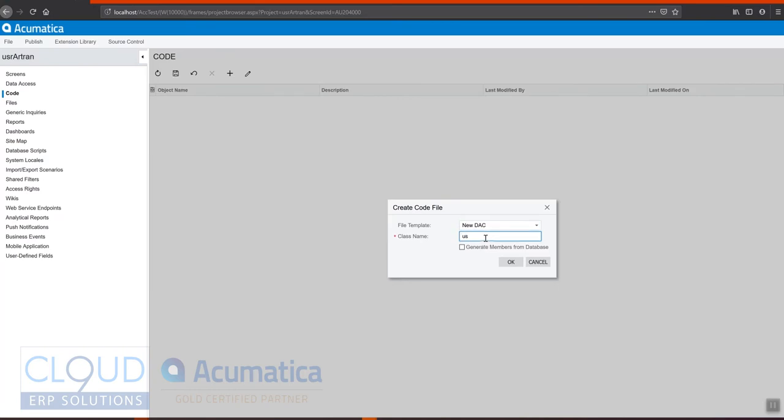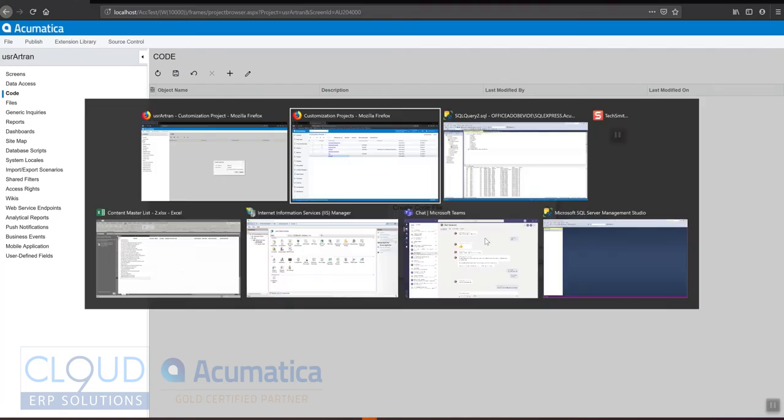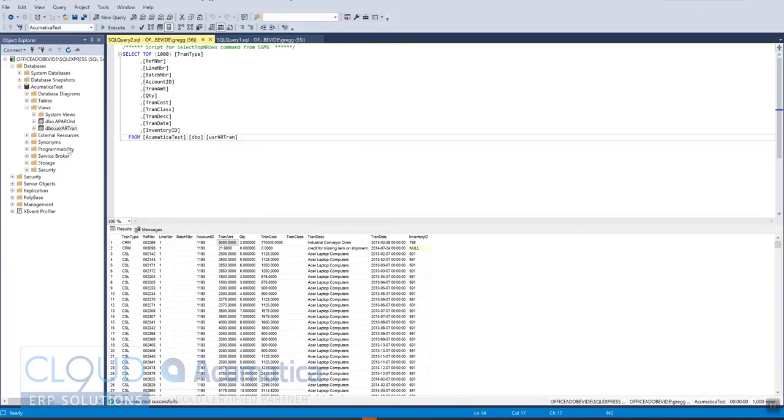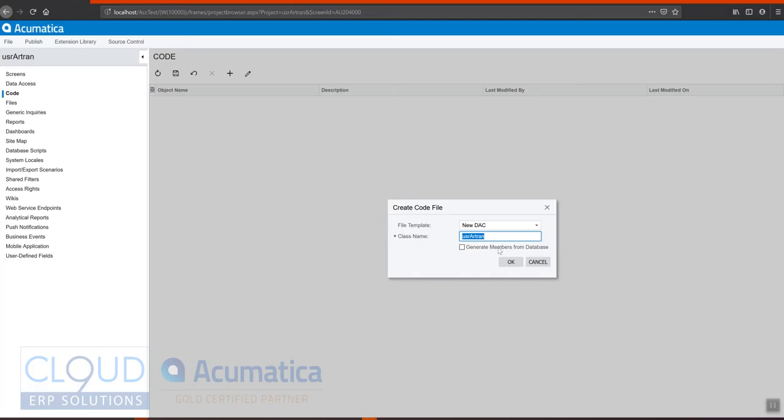We're going to call it exactly what the view name is. And I'm just going to go back to SQL to confirm it. AR capital Tran. And we'll select Generate the members from the database. This is the fields.